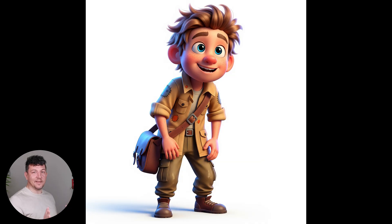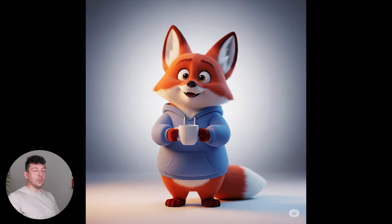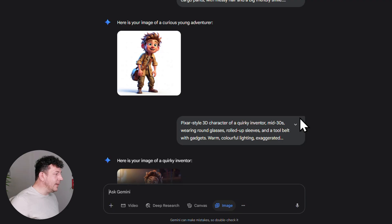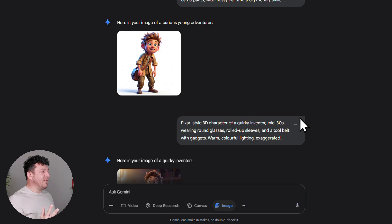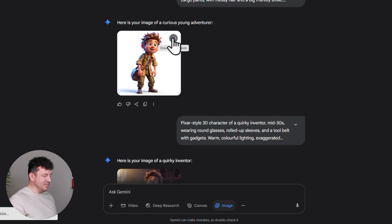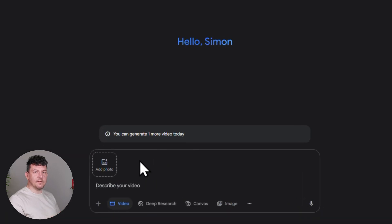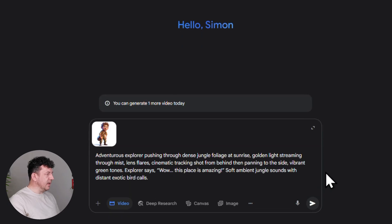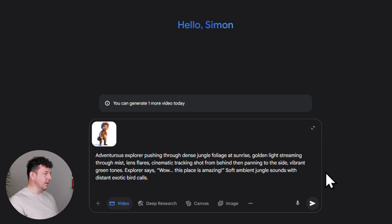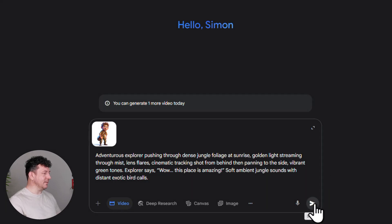I like all of these — they all look amazing. You can swap in any style or character you want. I've gone with Pixar style, but if you want to go ultra-realistic, Lego, anime fantasy, futuristic, cartoon characters, or sci-fi aliens — whatever fits your videos. I'm going to create a consistent character video with our young adventurous explorer. I'll hover over it, click the download icon to grab it in full size, then switch back to video mode from the prompt box — that opens a new chat, which is totally fine. This is where we add our photo and write our video prompt. Here's mine: adventurous explorer pushing through dense jungle foliage at sunrise, golden light streaming through mist, lens flares, cinematic tracking shot from behind then panning to the side, vibrant green tones. Explorer says 'Wow, this place is amazing,' with soft ambient jungle sounds and distant exotic bird calls. Let's go ahead and hit submit.